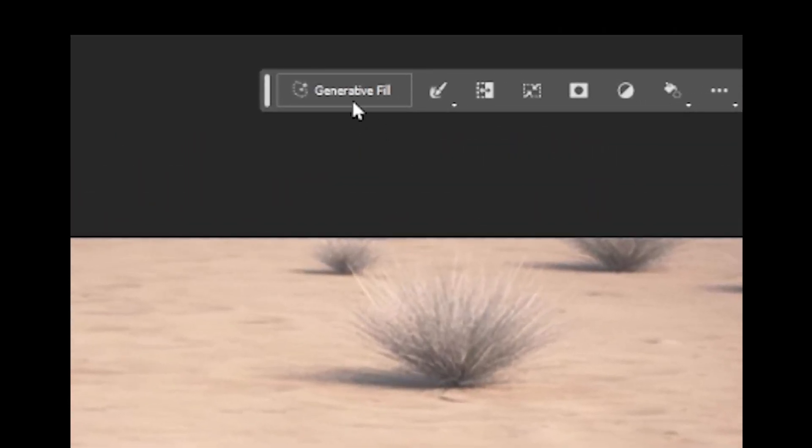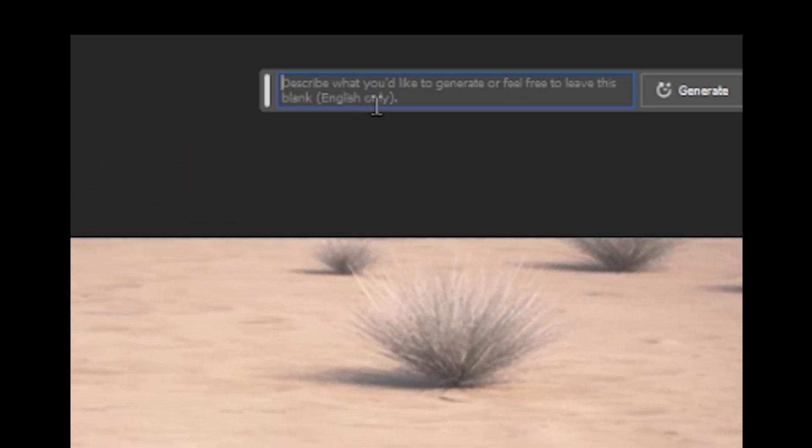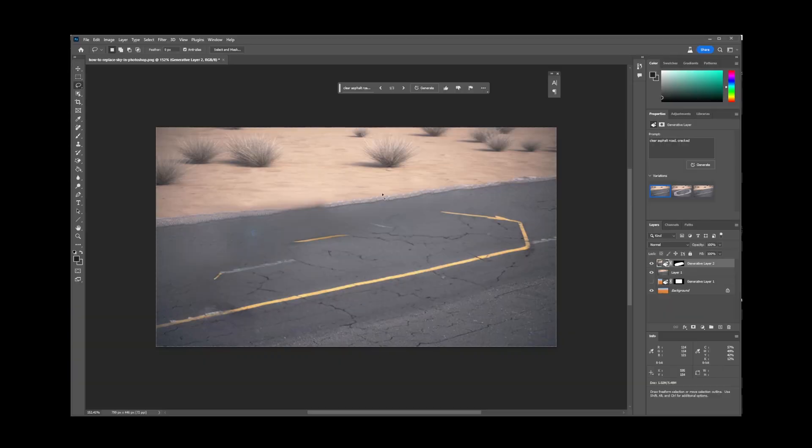Now in the generative fill tool, click on the button and type your replacement message here. I'm going to type clear asphalt road cracked.